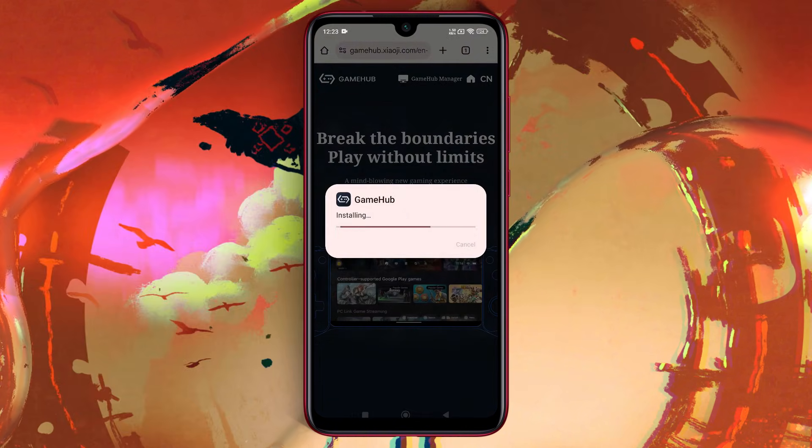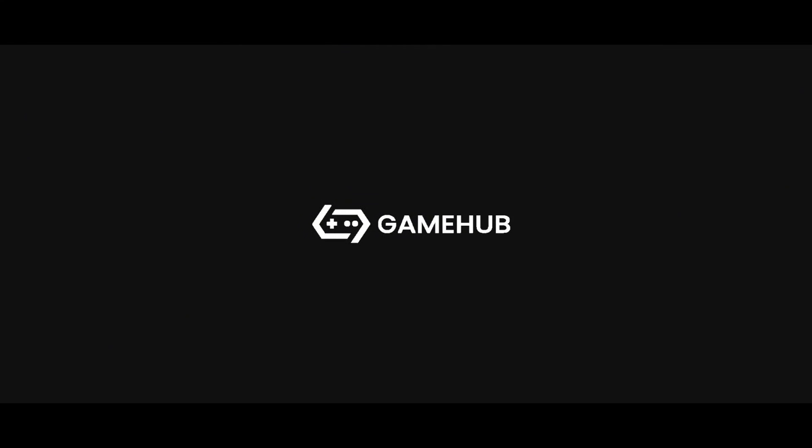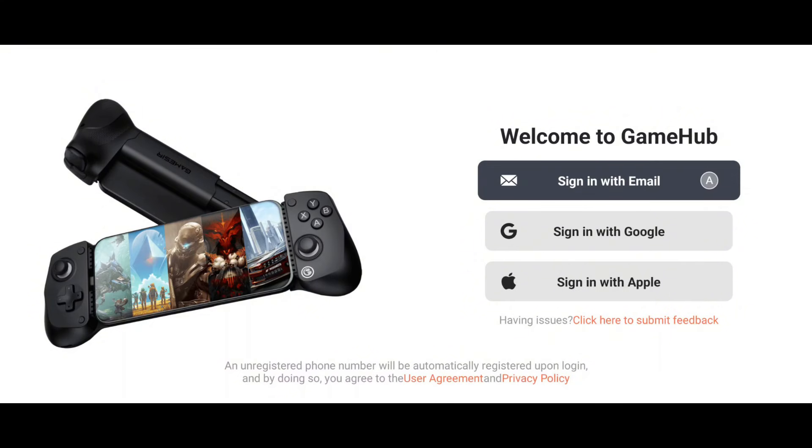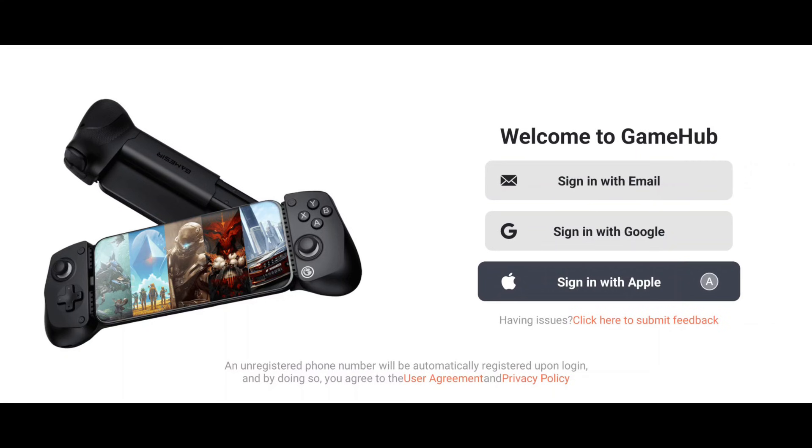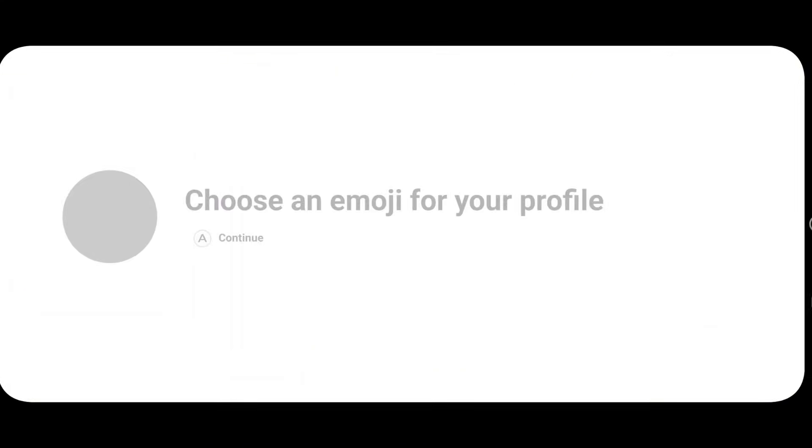After installation, open the app, and you're ready to dive in. After launching Gamehub, the setup process is quick and easy. The app will prompt you to log in. You can use your email, Google account, or Apple account to sign in.